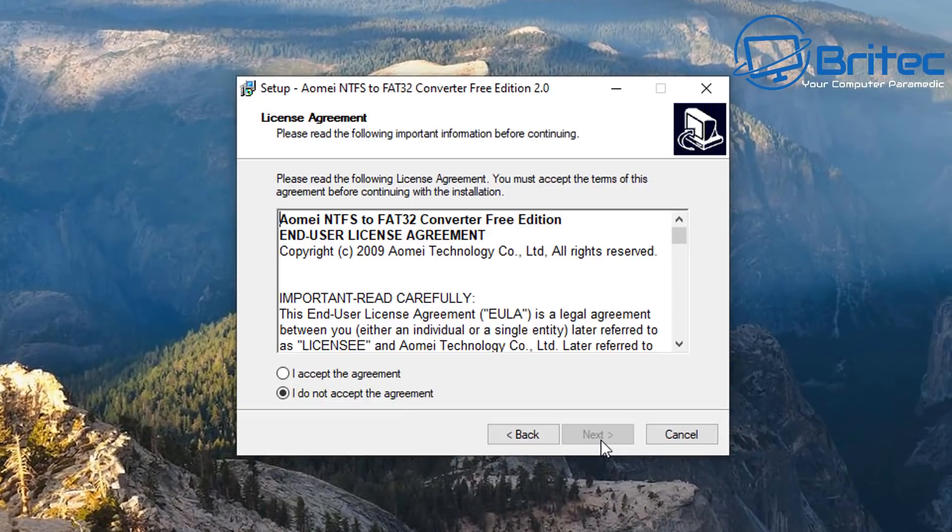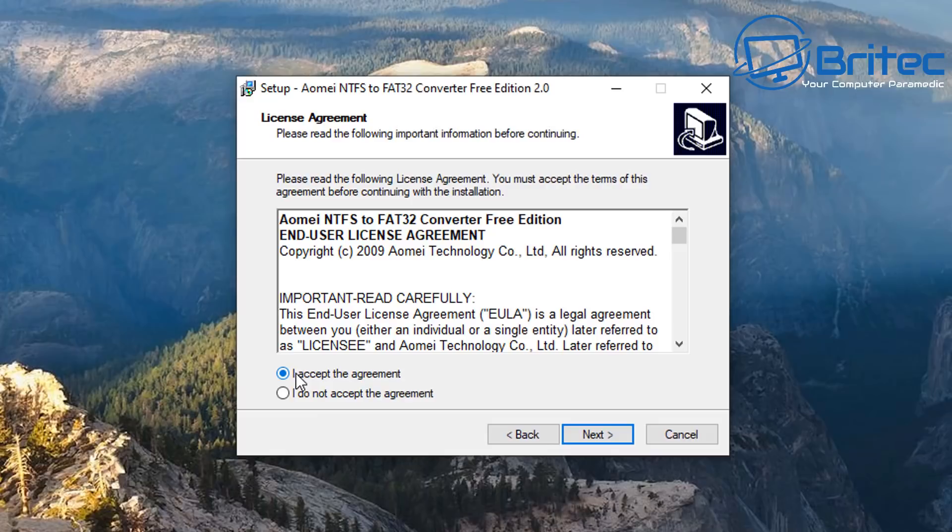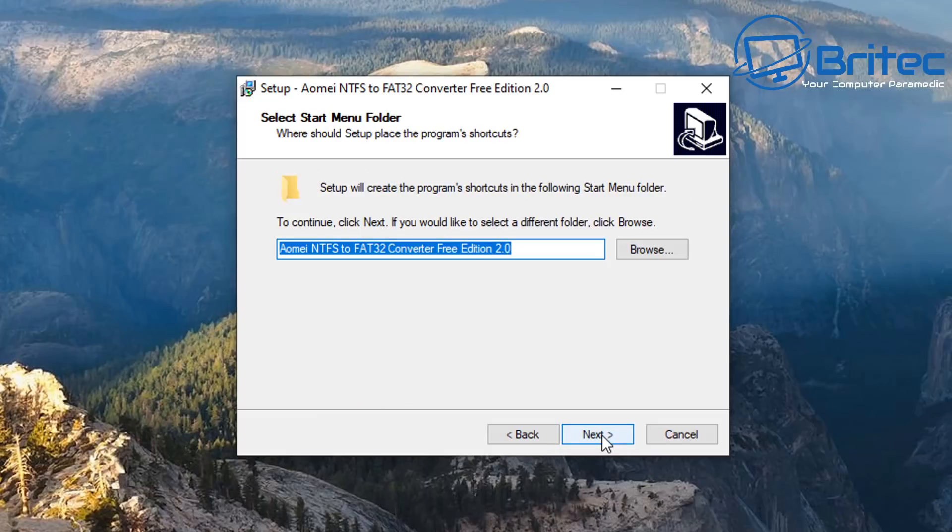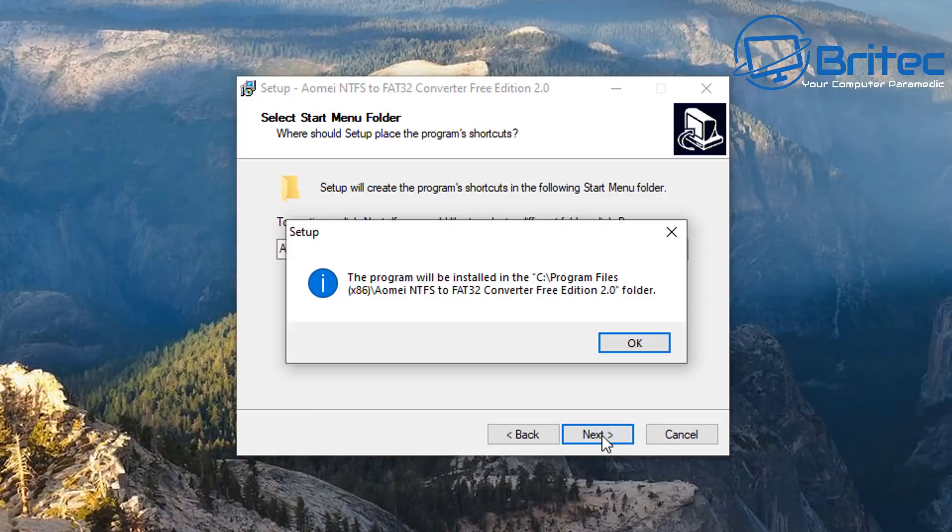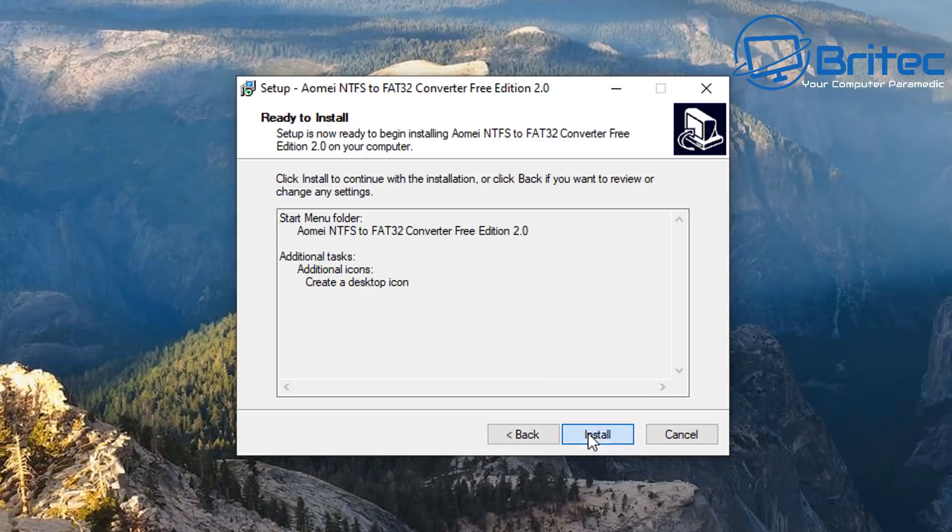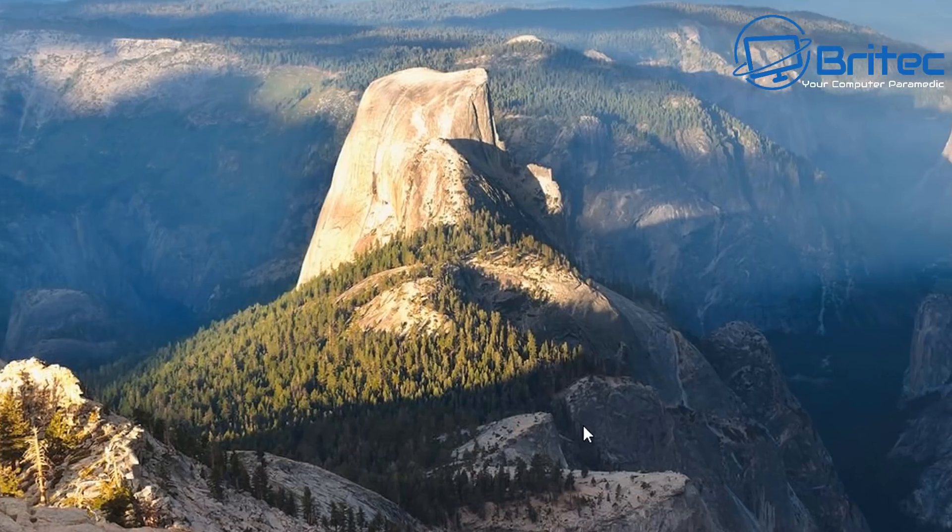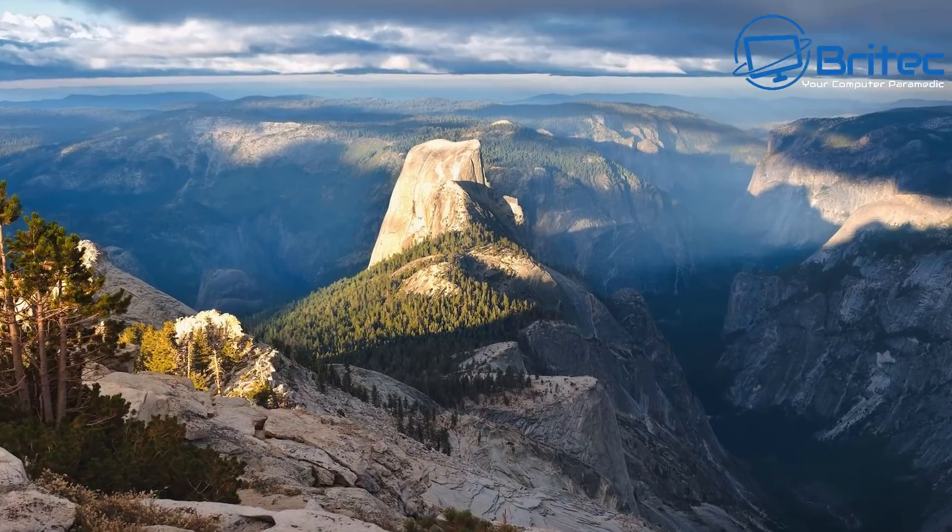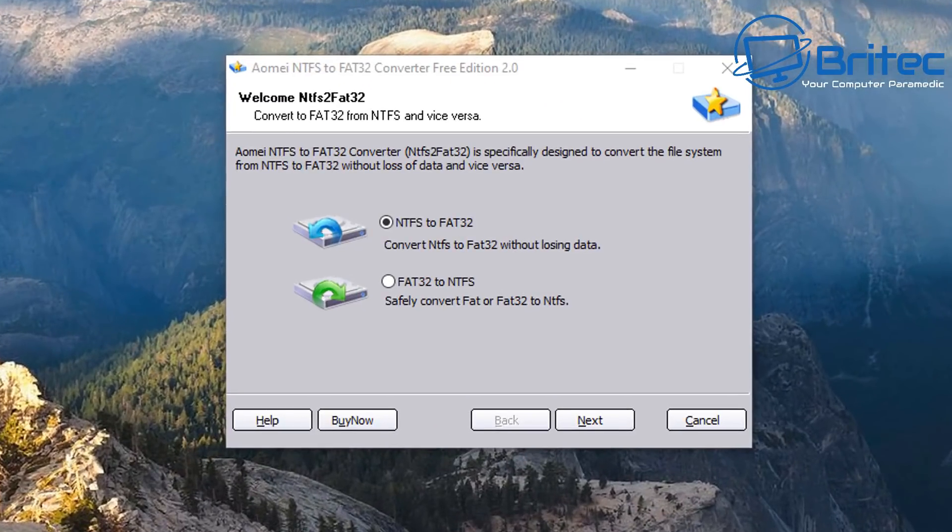So go into the software, install it onto your system, pretty straightforward, and we're going to quickly install this here. Let me click OK and click next. Now as we click next we can click install and click finish, and now we need to open up the application.